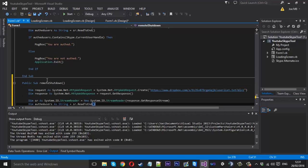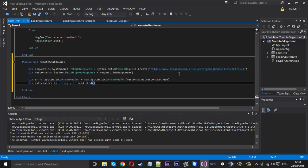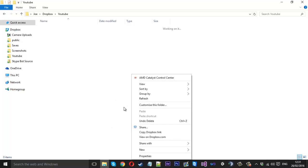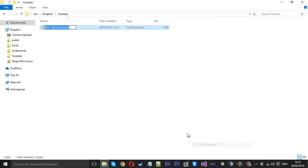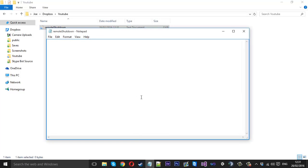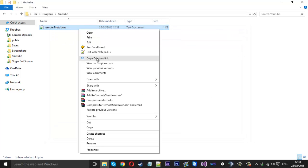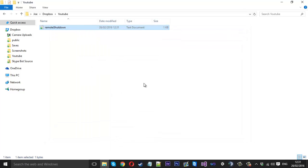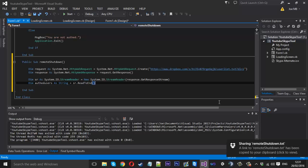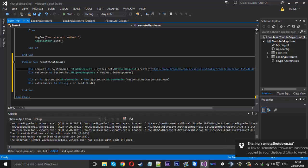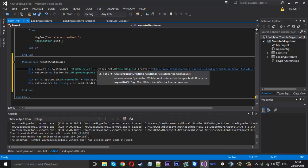Except we don't want to be using this Dropbox link. We want to create a new one. So in Dropbox we want to create a new file and I'll call this remote shutdown like that and inside here I'll just put a zero, save it and close it. We just want a zero in there and I'll copy the link and I'll come in and paste it in here.